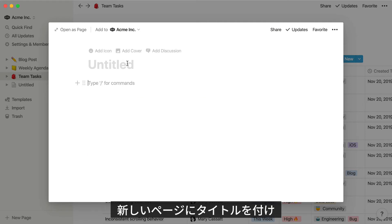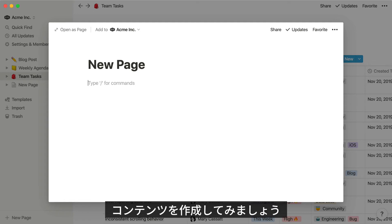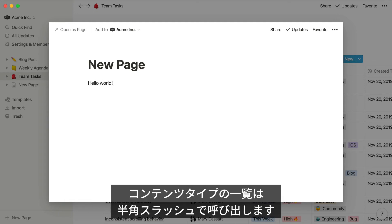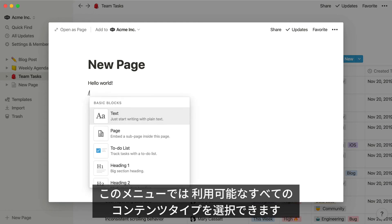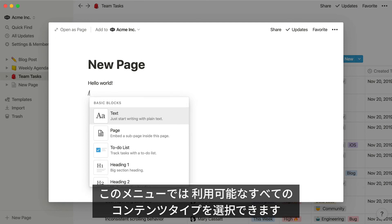Let's give our new page a title and some content to get started. To see a list of the different types of content you can add to your page, just type slash. This will pull up the slash command menu with all of the available content types.